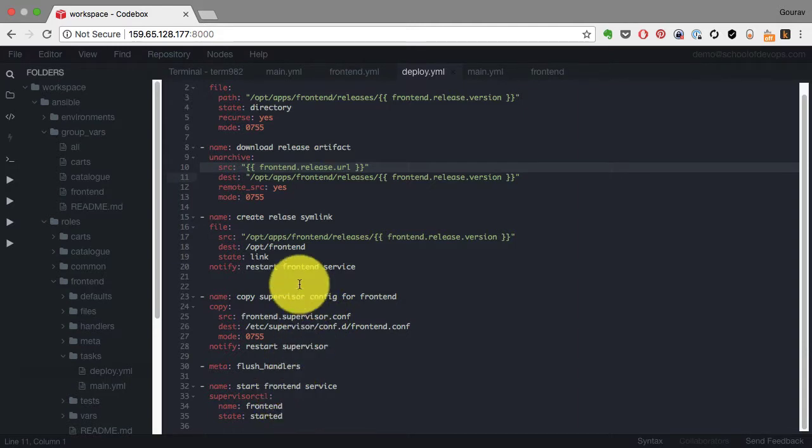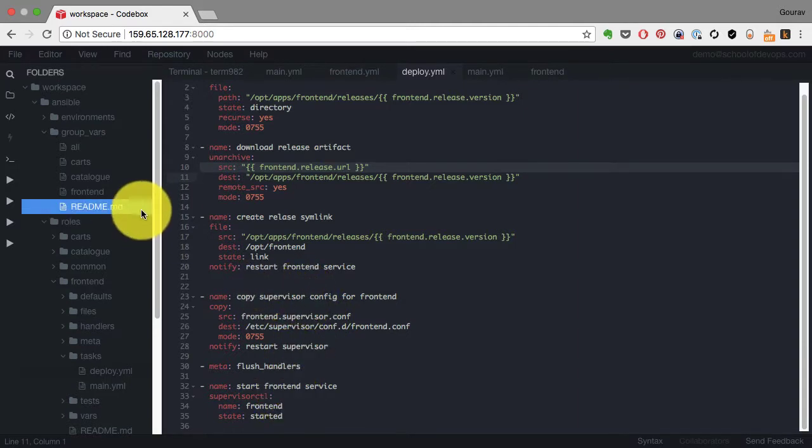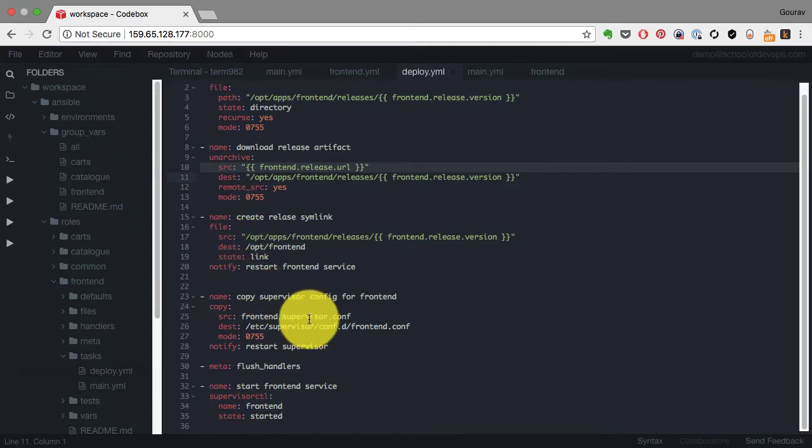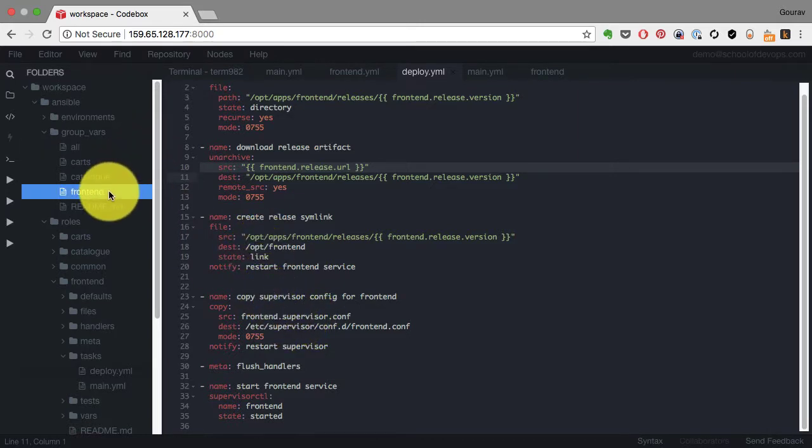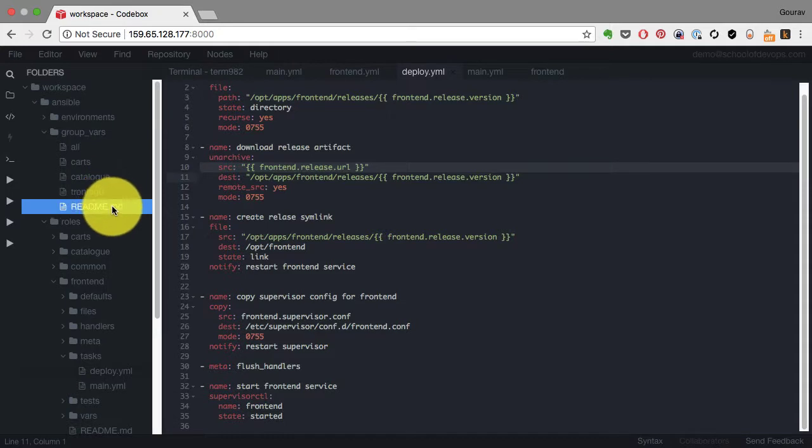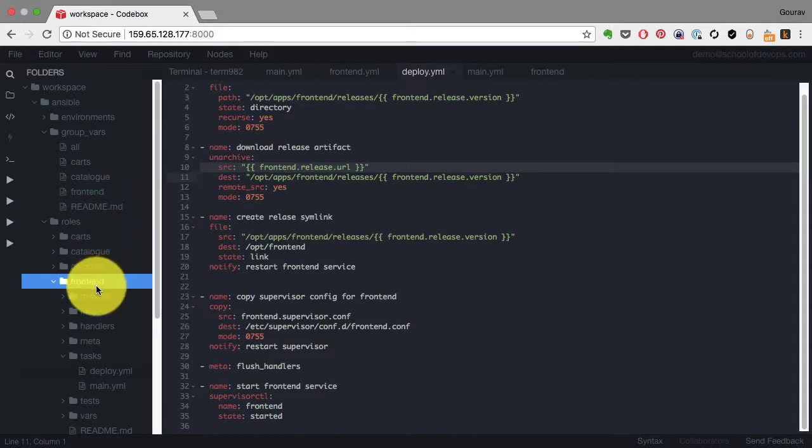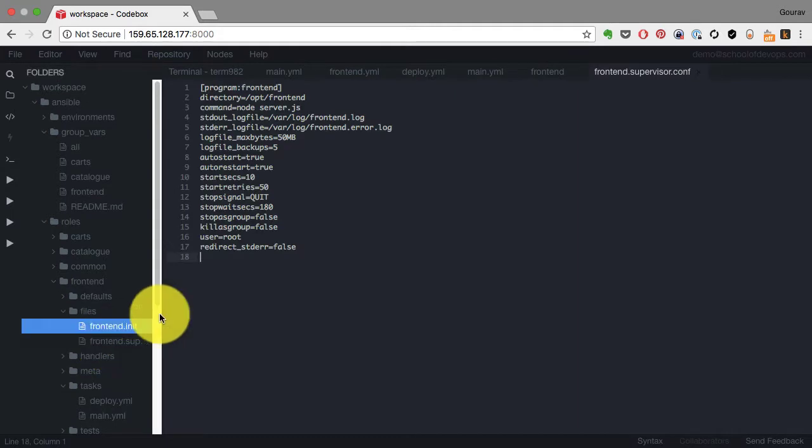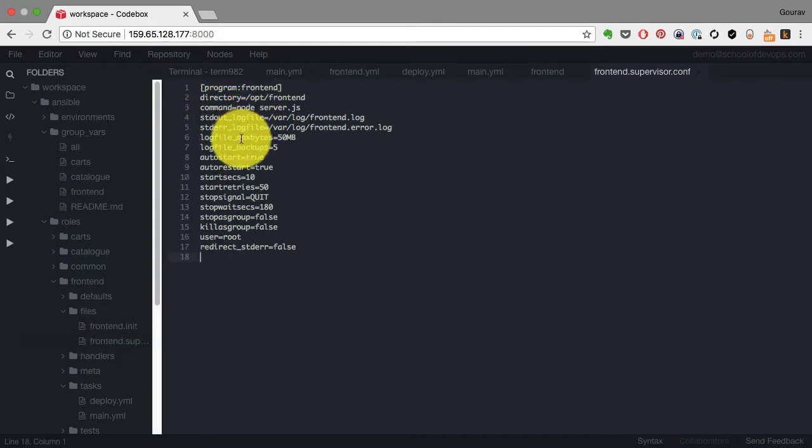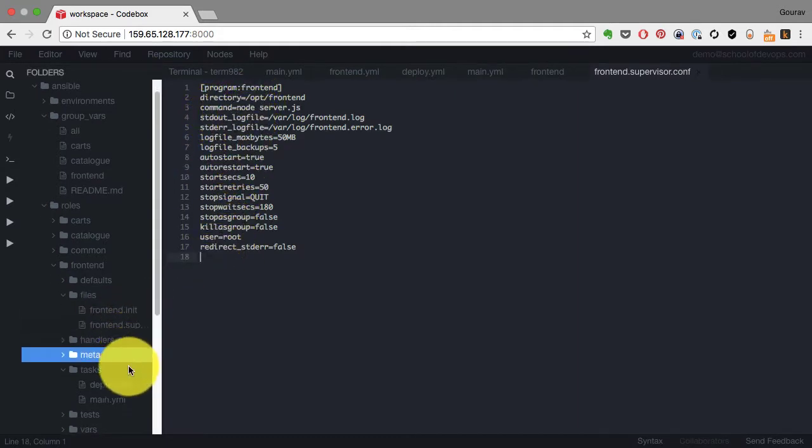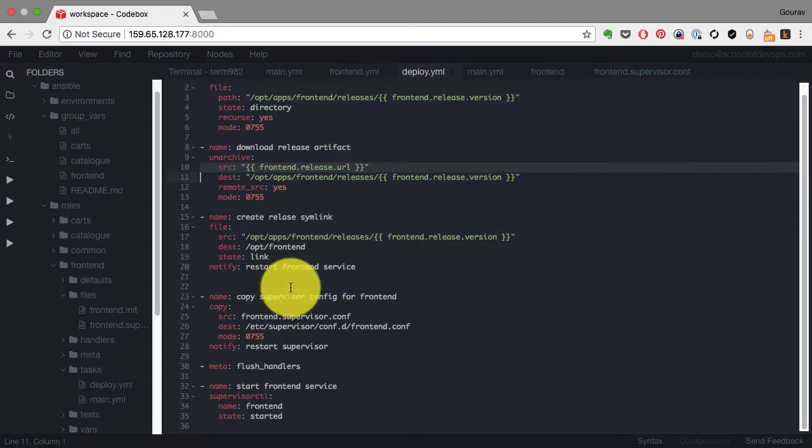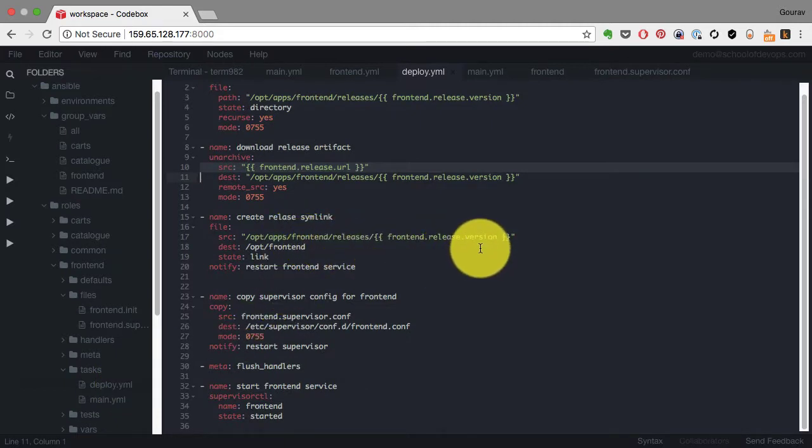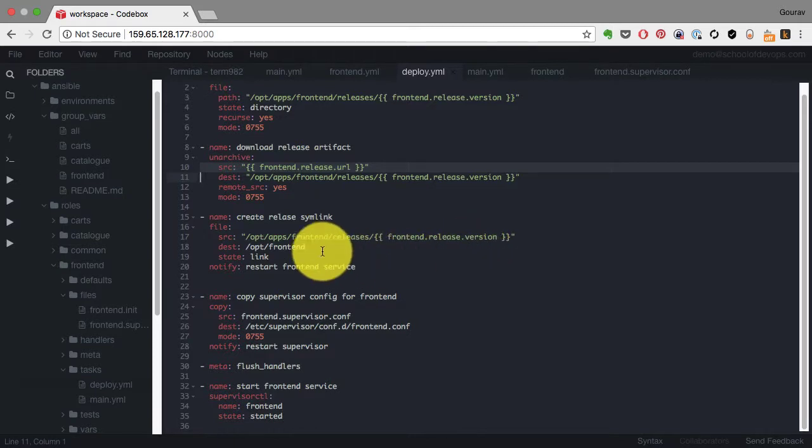Then it creates a symlink and defines a supervisor configuration. Supervisor is a process manager just like init. It is a Python-based process manager, and if you have a custom application that's quite useful. This is a configuration for supervisor for running the frontend application - which command to invoke and from which directory.